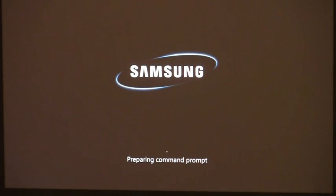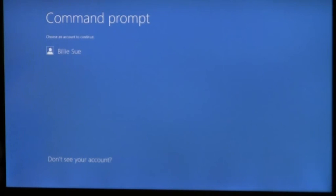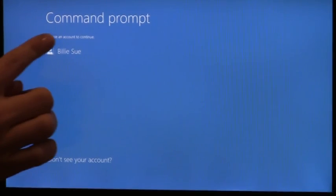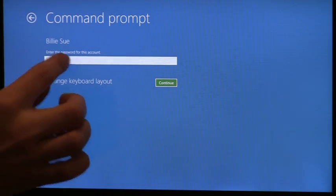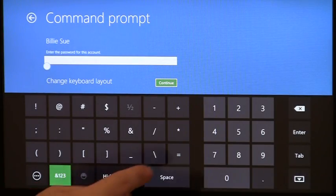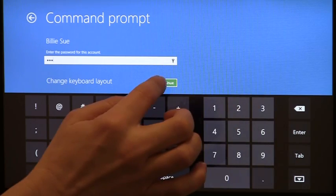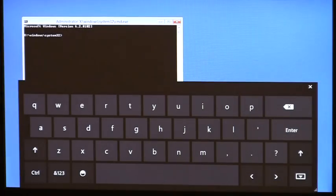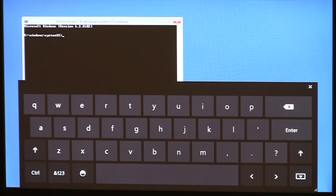We want you to have a cohesive experience regardless of which functionality you want to access. And of course, we never want you to have to go out and buy a keyboard just to complete these tasks on your touch-first device. Now that I'm booted into Windows recovery environment, I can enter my admin credentials right here. You'll see the soft keyboard comes up. I can type my password, hit continue, and now I have the command prompt complete with the soft keyboard. From here, I can locate that faulty driver and remove it and log into my machine as usual.